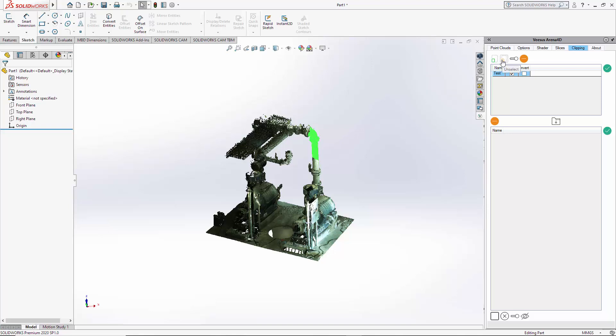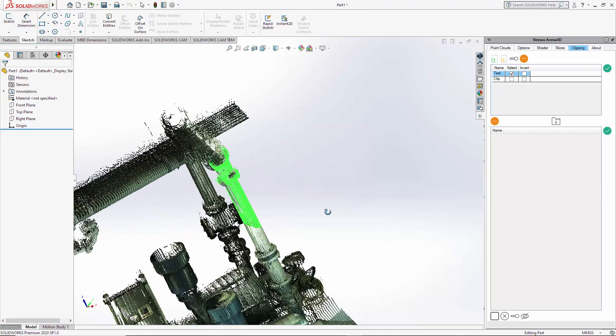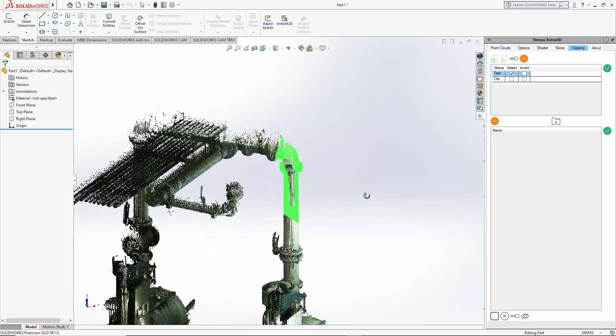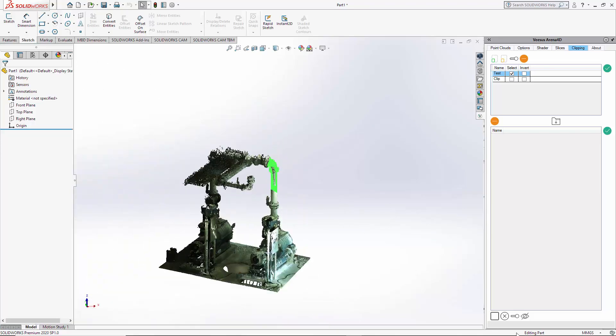I can use unselect to draw inside of a selection. Now if we hide this you can see the effect that it's had. Put that back on. We clear the selection.